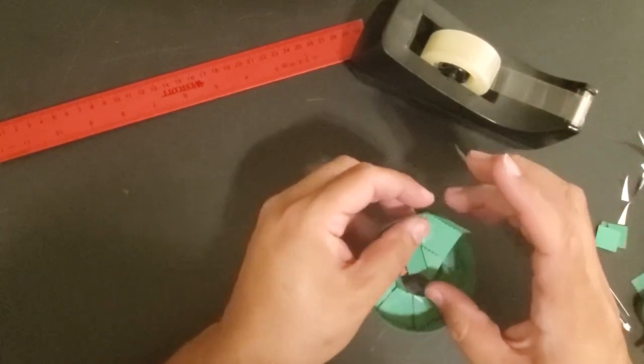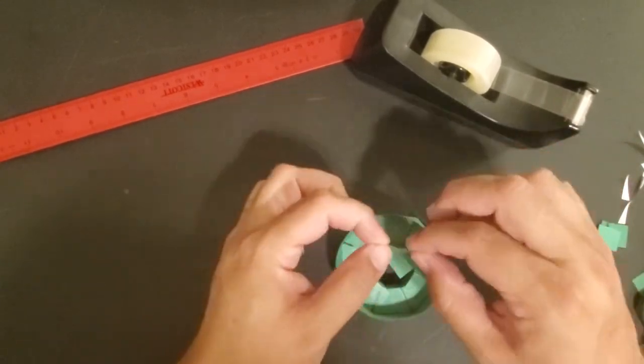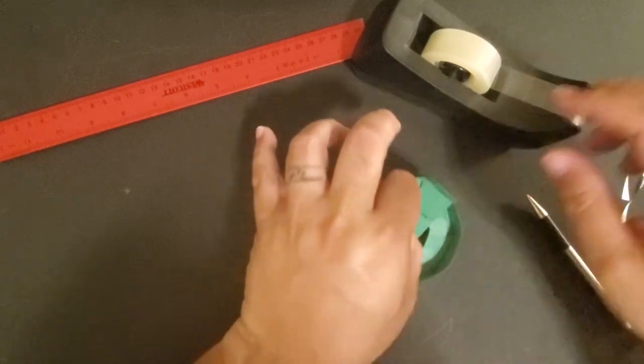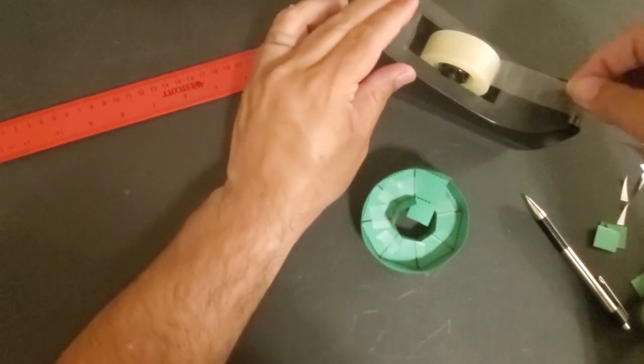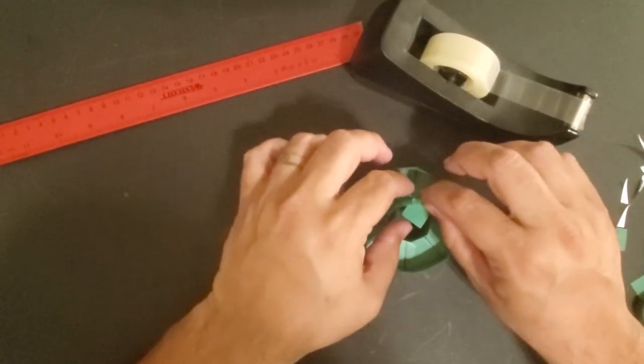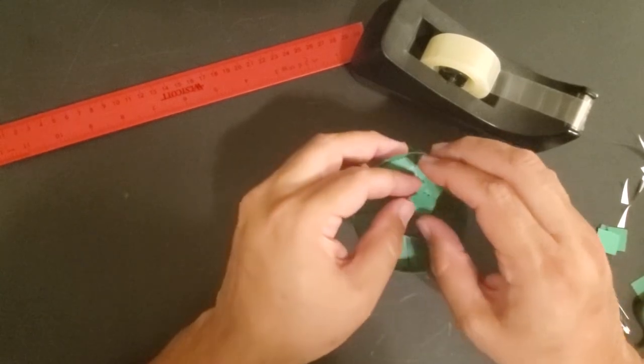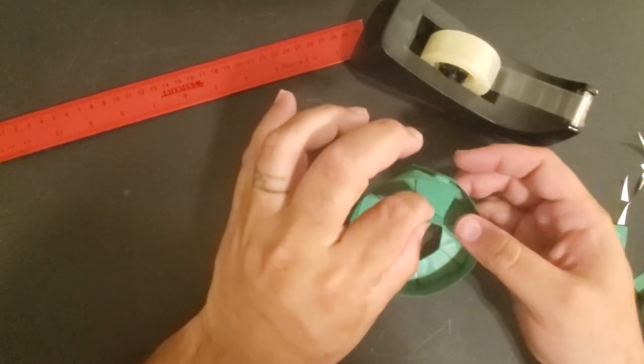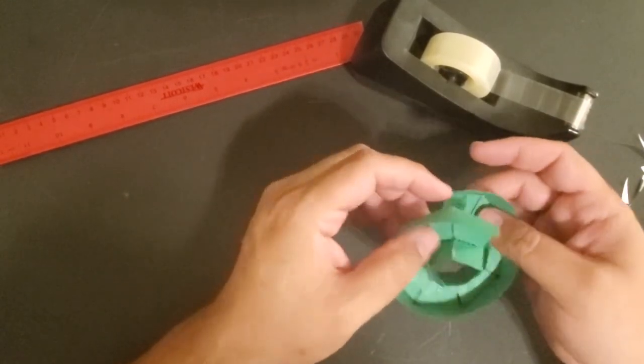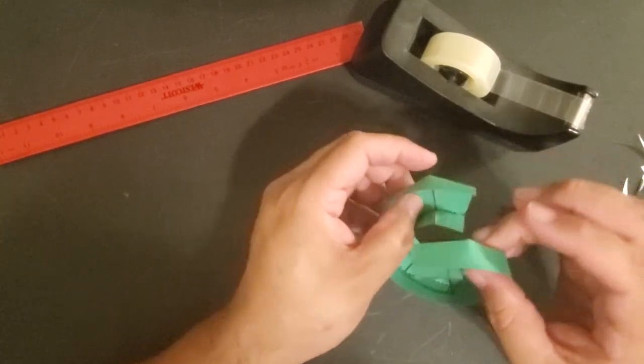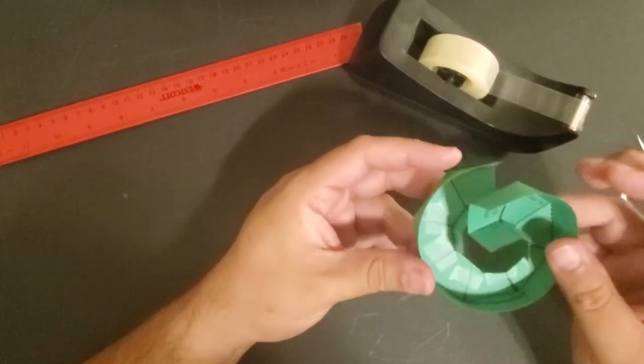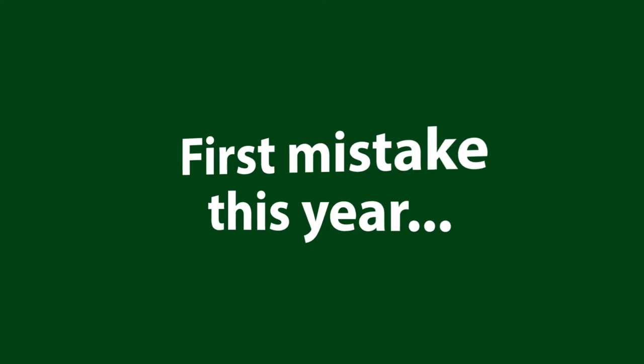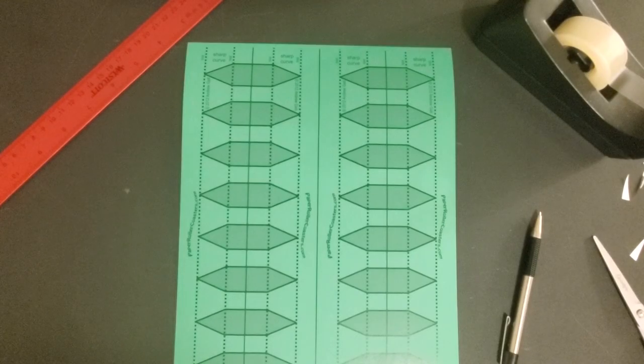It starts to get in the way a little bit at the very end, but it's not too bad. It starts to get in the way a little bit at the top of the wall and there we go. All right.